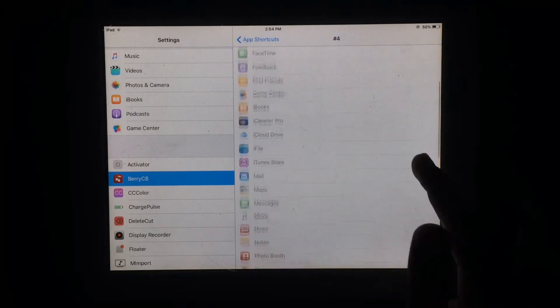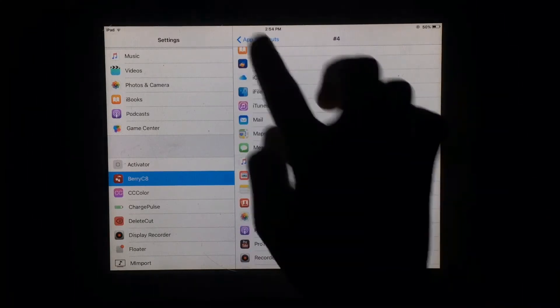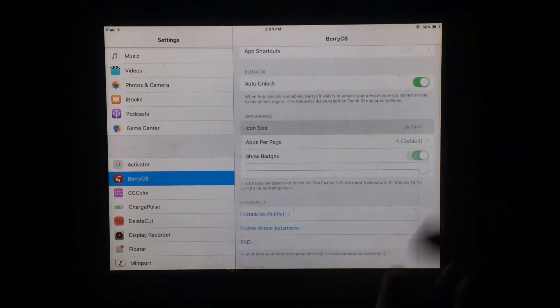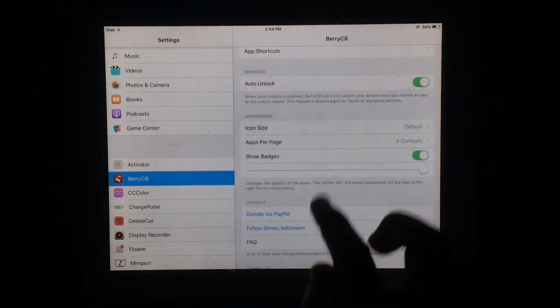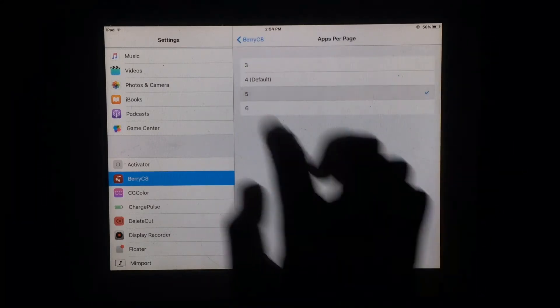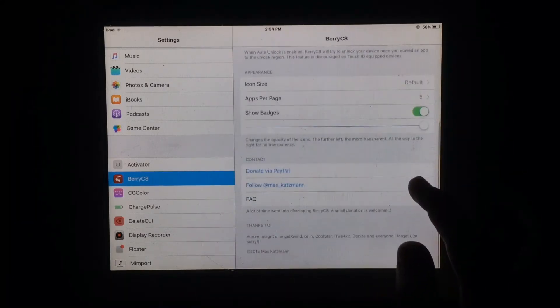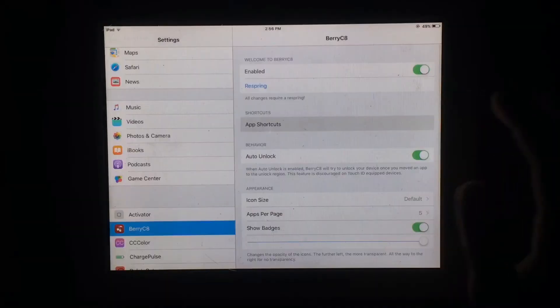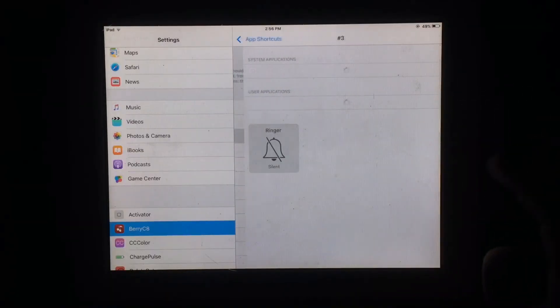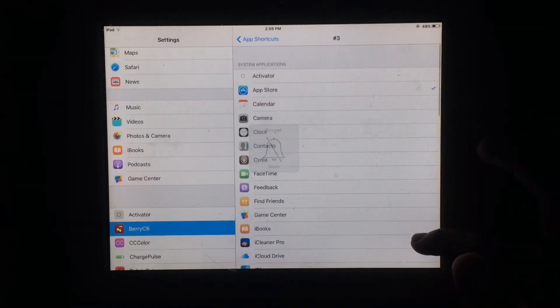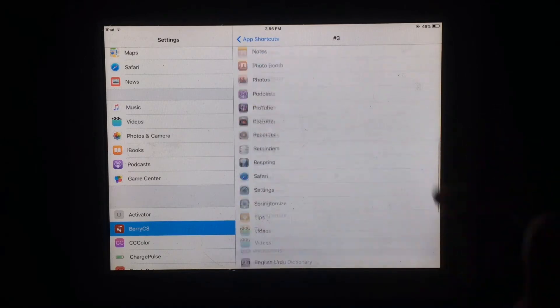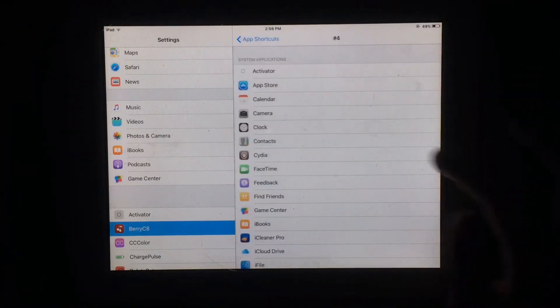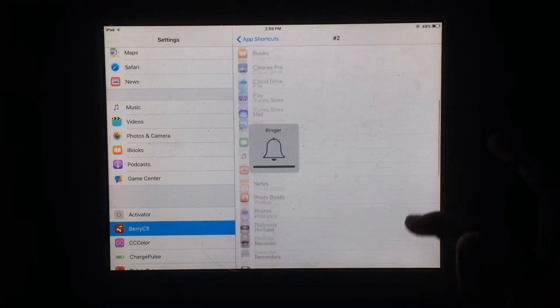You can add multiple shortcuts and also set icon size and apps per page. After all this, you have to respring your device. Then you can quickly access apps from the lock screen.